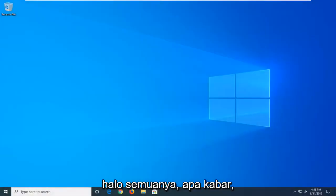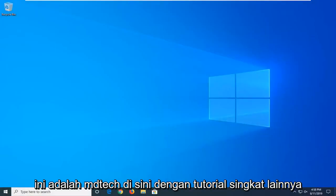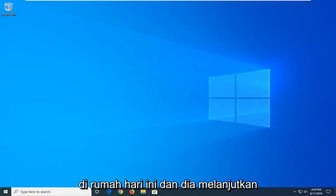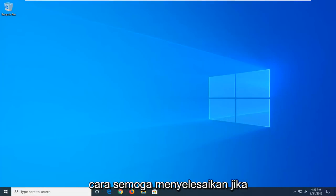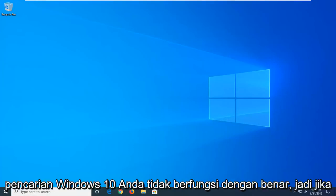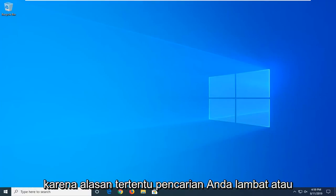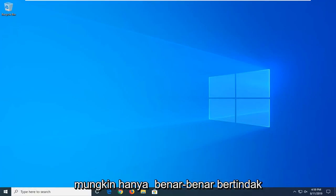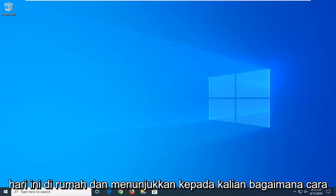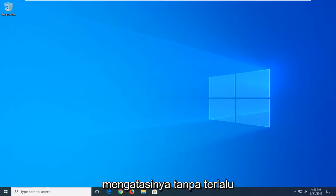Hello everyone, how are you doing? This is MD Tech here with another quick tutorial. In today's tutorial I'm going to show you guys how to hopefully resolve if your Windows 10 search is not working properly. If for some reason your search is slow, or perhaps it's just really acting up, I'm going to show you how to hopefully address it without too much of a hassle.